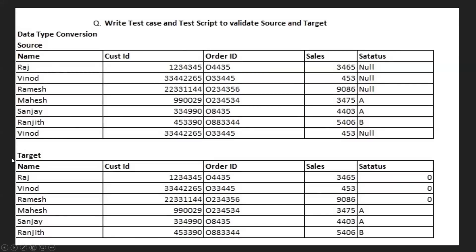The question involves two tables: a source table and a target table. In the source we have five columns: name, customer ID, order ID, sales, and status. The target also has five columns. By seeing the source data you have seven rows, but in the target data you have only six rows, meaning there is one duplicate record in the source.